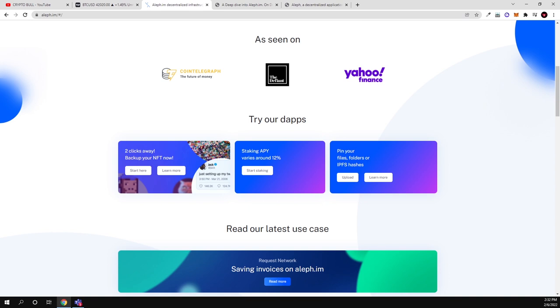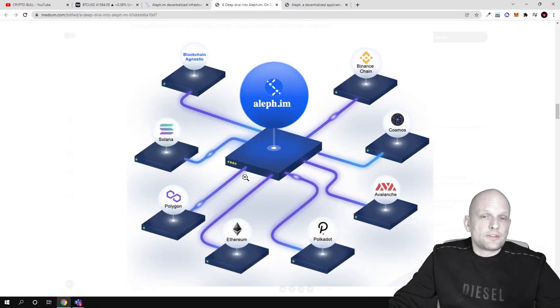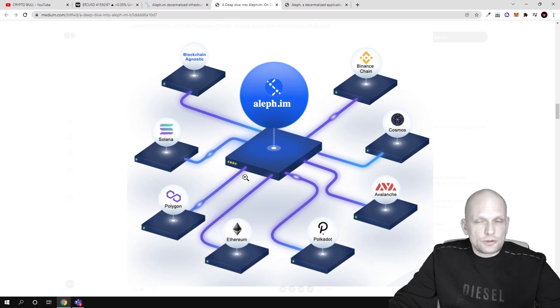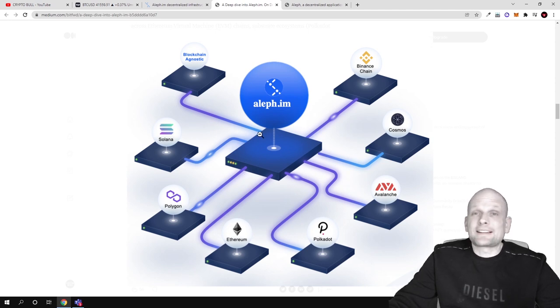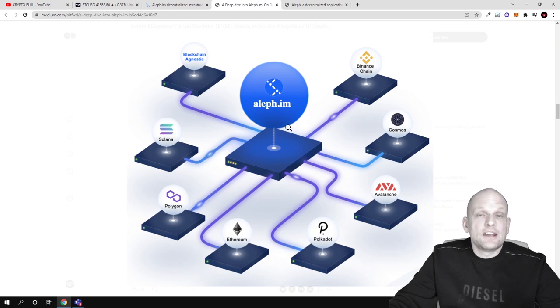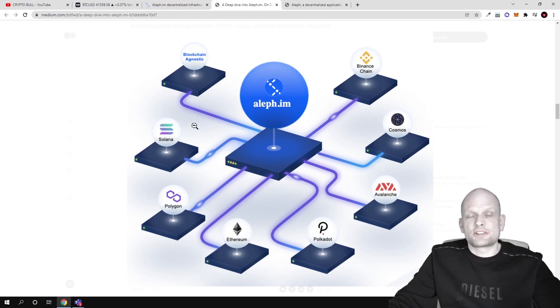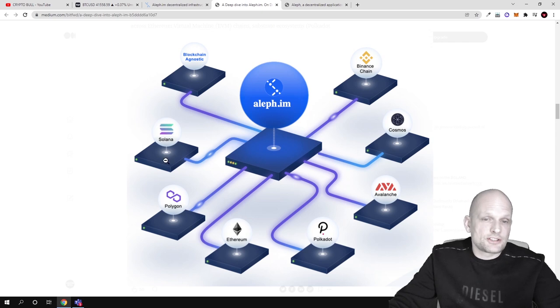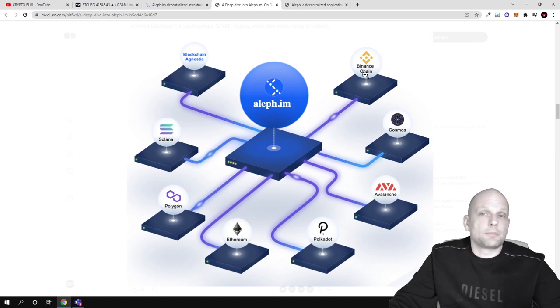Here you can preview a graph where you can see how Aleph infrastructure will be laid out. This is the top layer where you can see that Aleph will act as the main entity. This is the layer 2 solution where all other different blockchains like Solana, Polygon, Ethereum, Polkadot, Avalanche, Cosmos, and Binance Smart Chain can interact with one another.